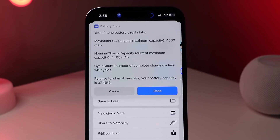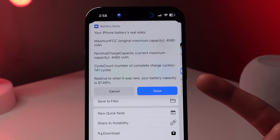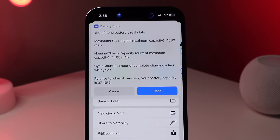Tap the share sheet at the top right and run the Battery Stats shortcut. After running it, you'll see much better battery information compared to what Apple shows in Settings. After running this shortcut, I could see that my iPhone's Settings app was lying to me — it said my battery health was at 100%, but after doing this we can see that was completely not true.